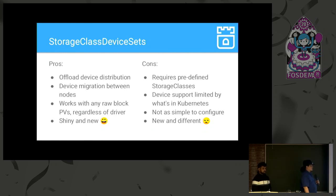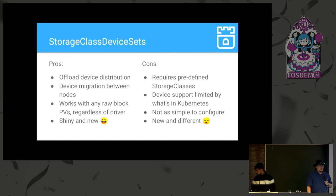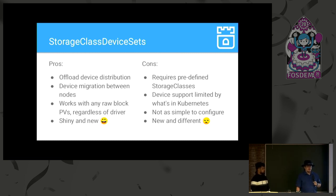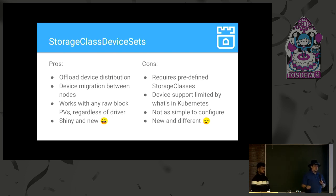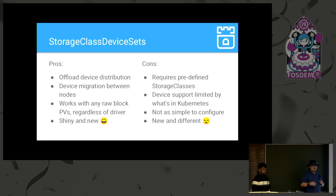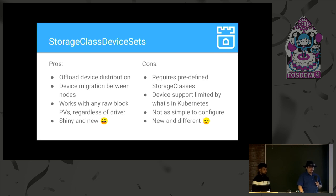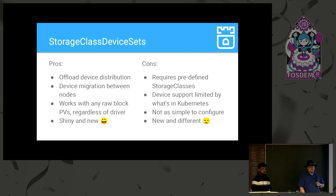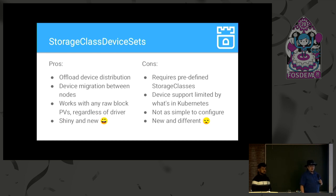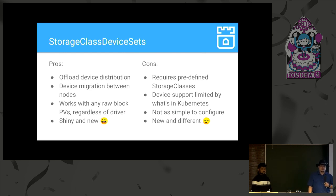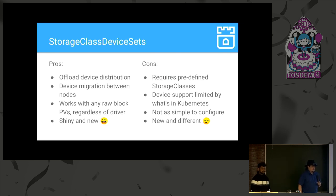Pros about this, as far as I am concerned. It offloads device distribution. So, if you wanted to have robust storage, you would generally have to make sure that your devices were properly distributed across nodes, across zones, across data centers. Whereas, in this case, you can programmatically define what that distribution looks like, and the devices will be provisioned at that distribution automatically. And presuming your underlying storage allows for it, you can migrate devices between nodes. It works with any raw block PV, regardless of drivers. So, if Kubernetes supports it, you can use it. And it's shiny and new. Some people like new features for the sake of them being different.